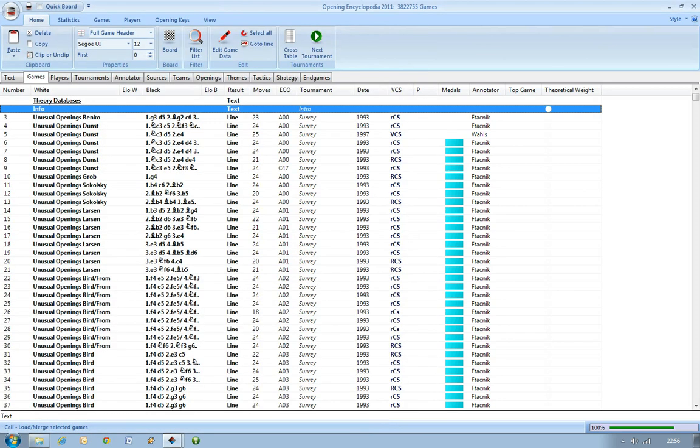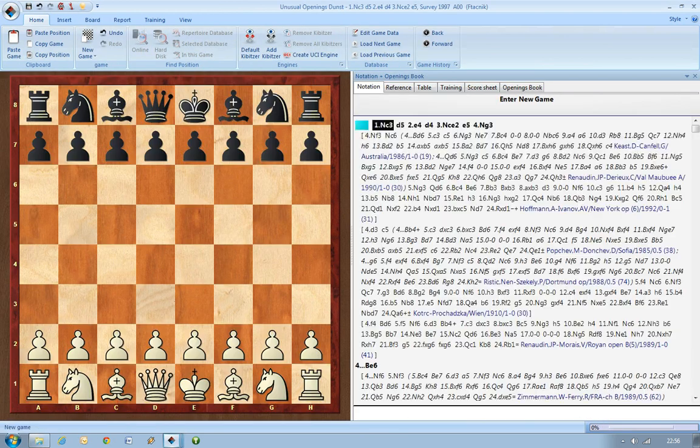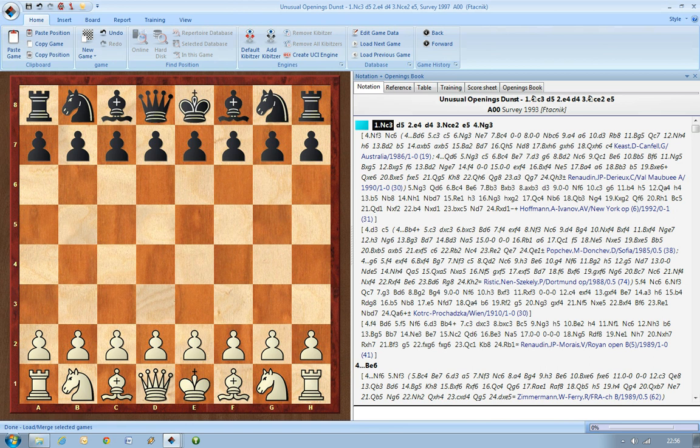Opening surveys basically provide you with an overview of that opening in question. We can click on one at random. This gives you an overview of one of the unusual openings. It begins with the ECO code A00.